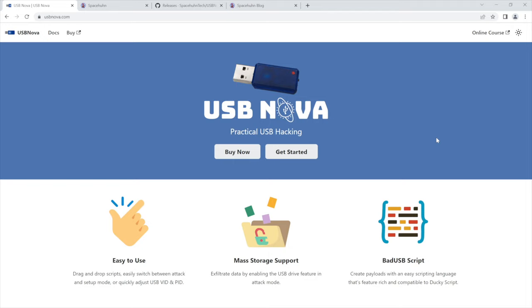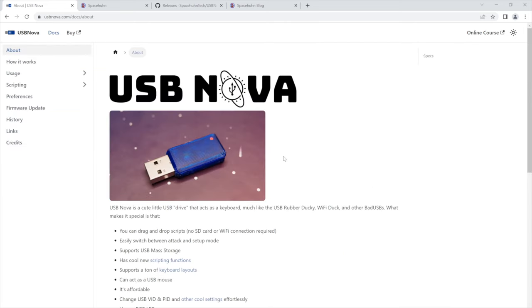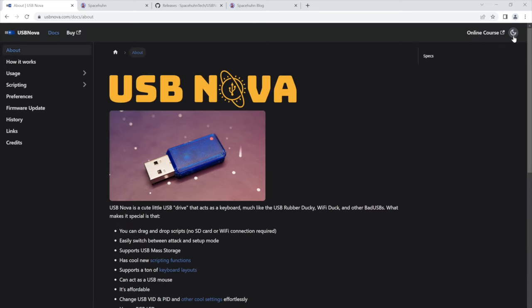But now let's have a look at the website. It's usbnova.com and this is where you can find all there is to know about this product. And if you click on get started you will see the entire documentation basically. I'm going to go to dark mode because I prefer that.